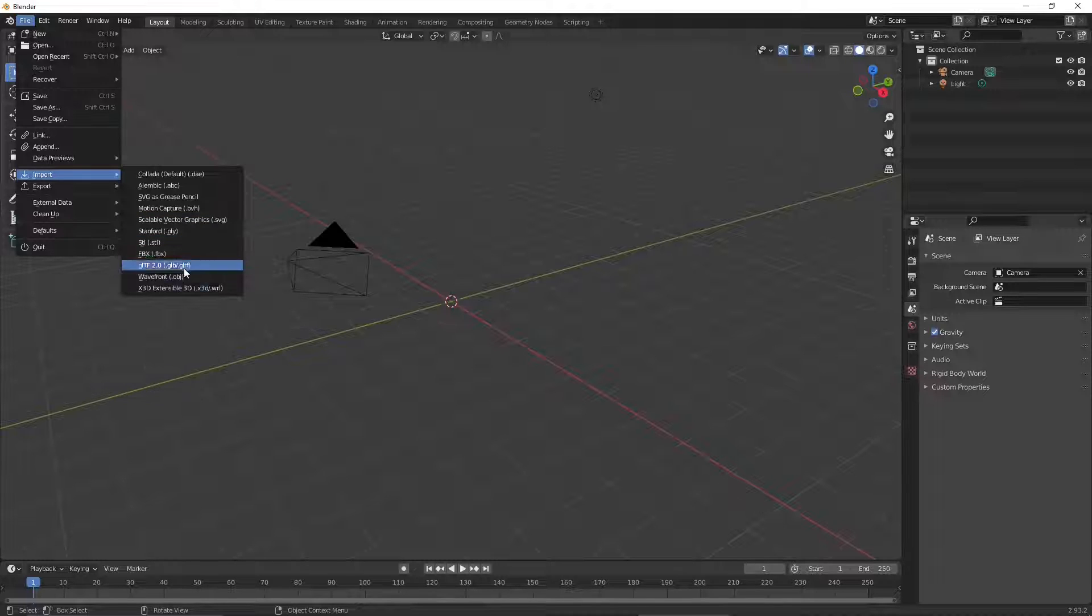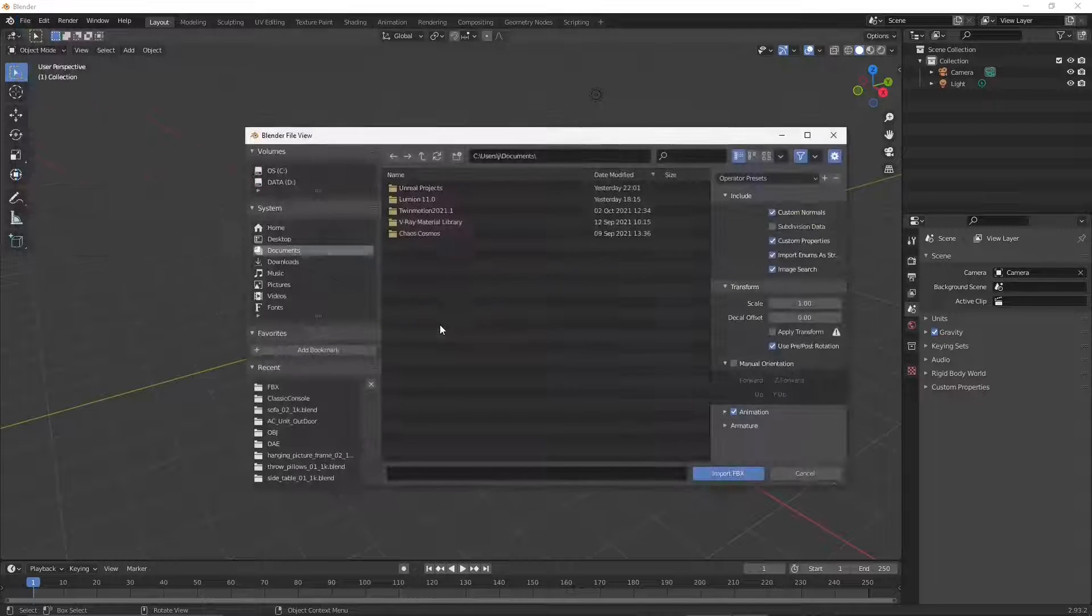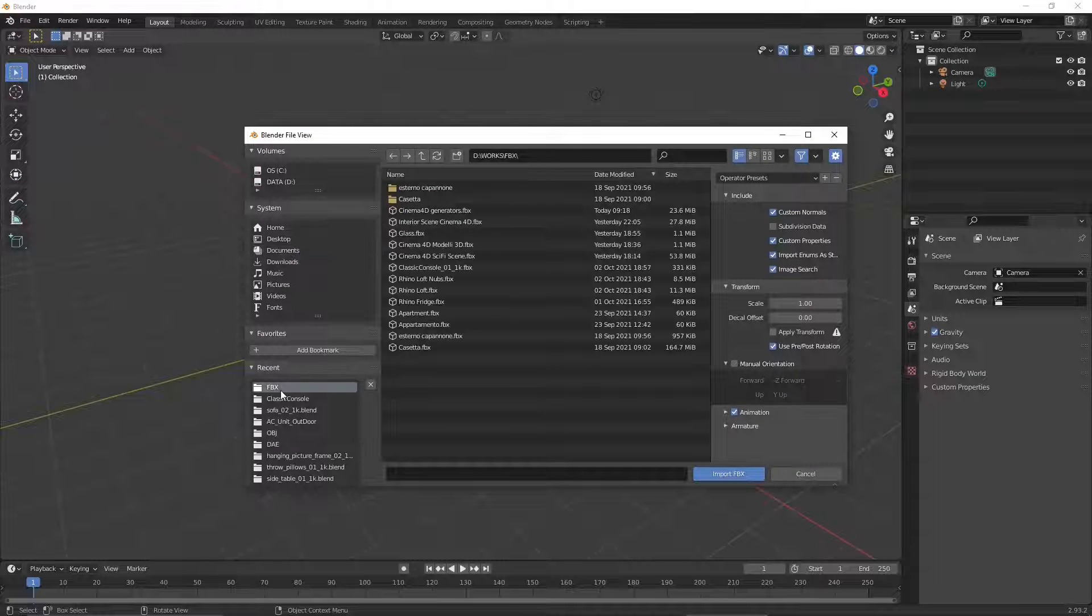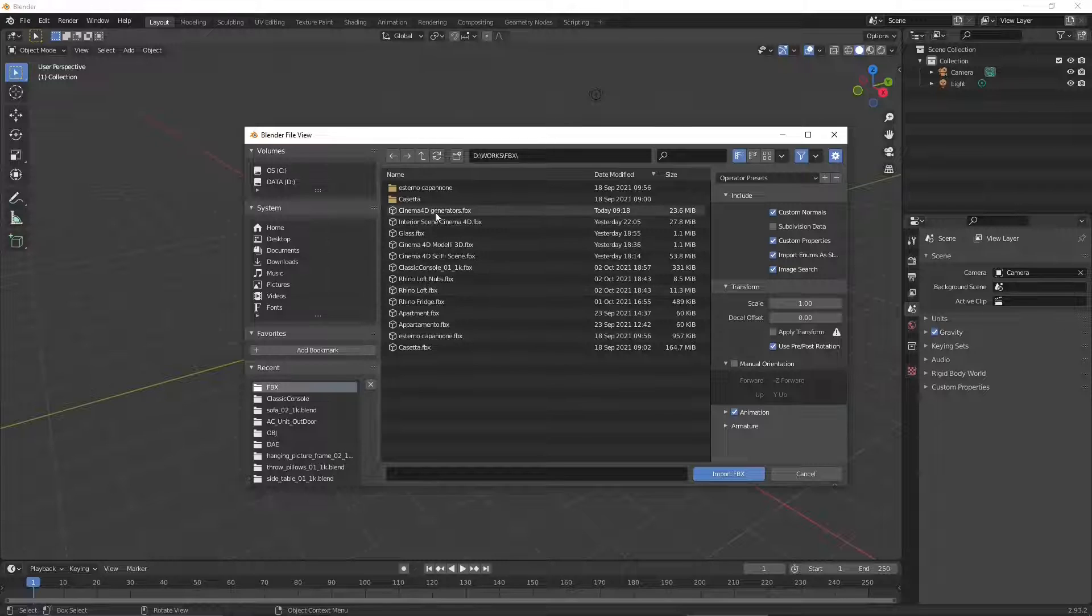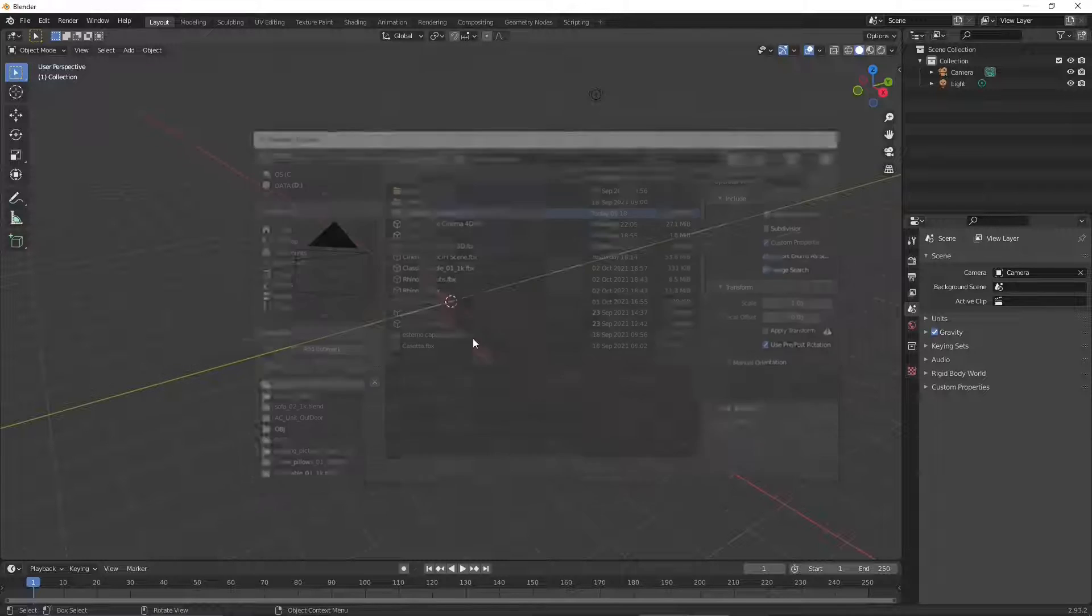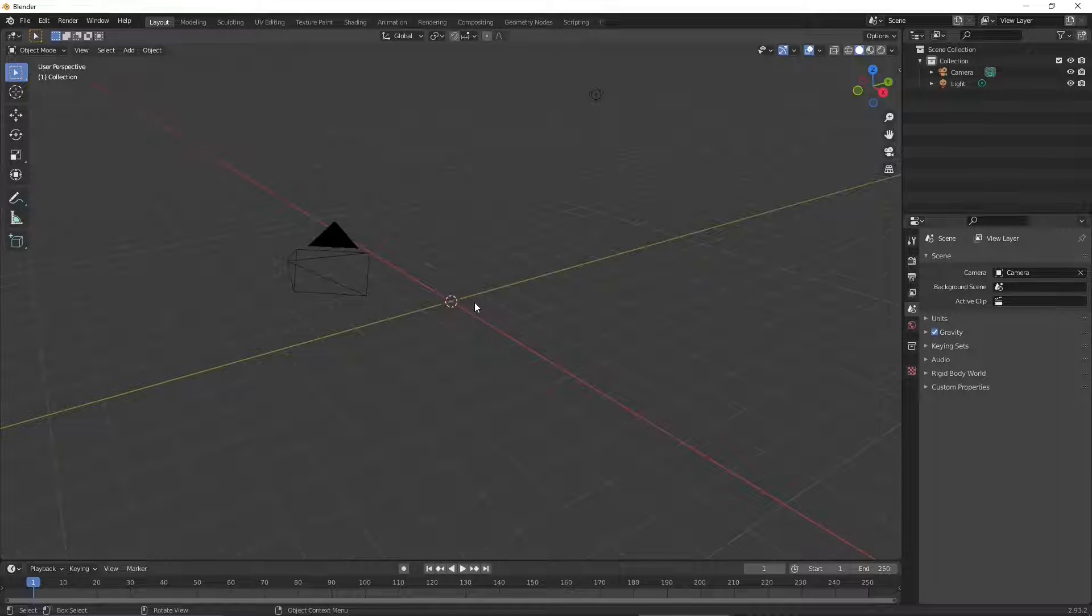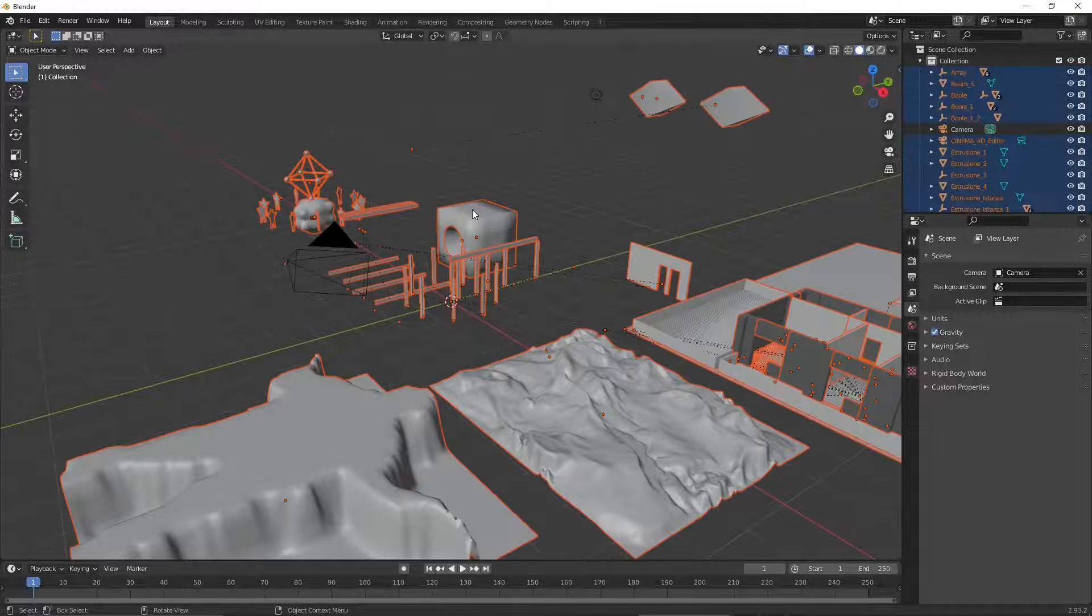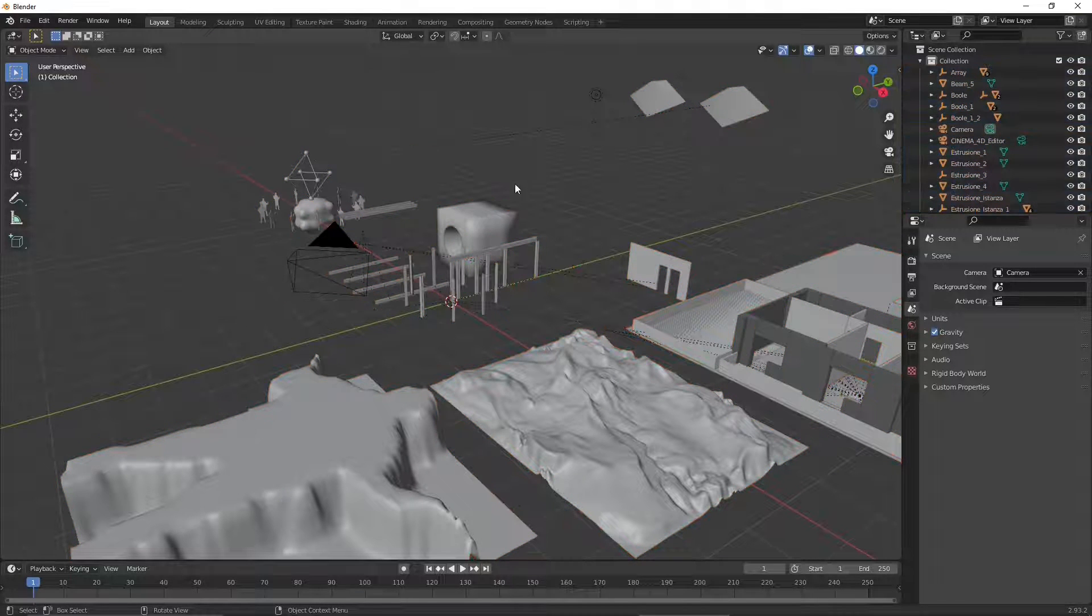We'll go to File, Import, FBX because this is the one that we exported. We're going to go into the folder where we saved it. This is called Generators because I want to see if Blender is capable of understanding or FBX is capable of exporting the generators.